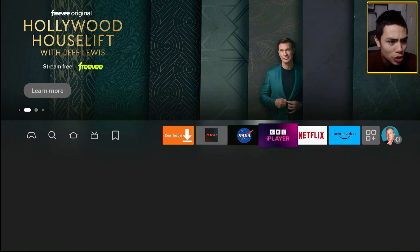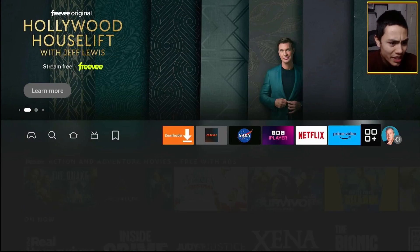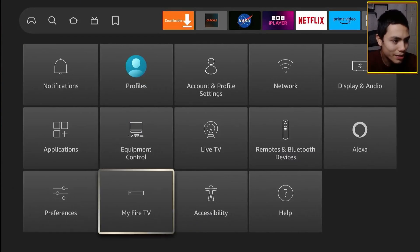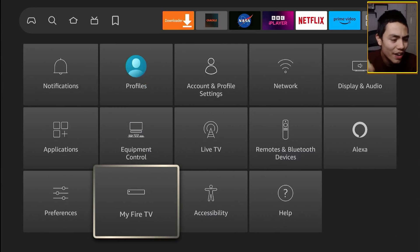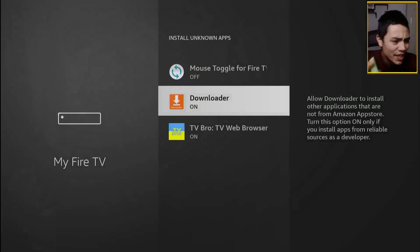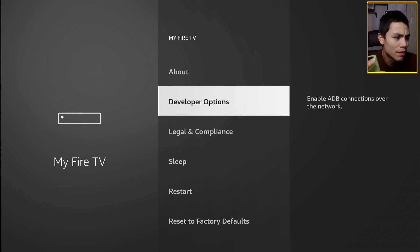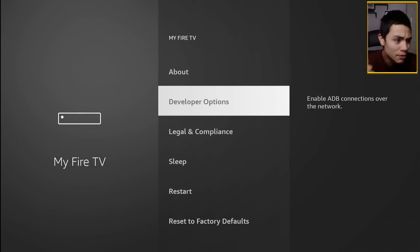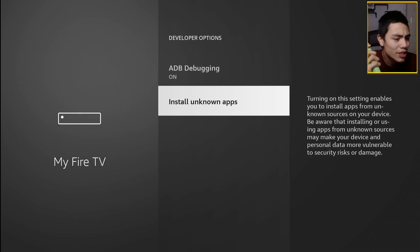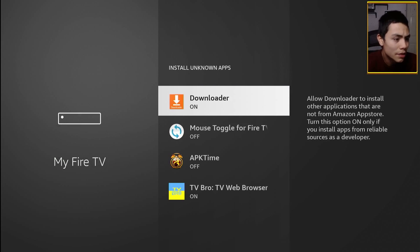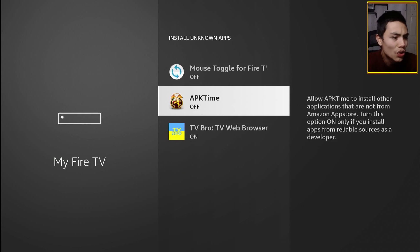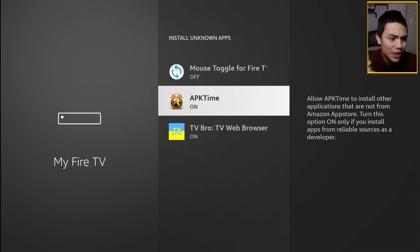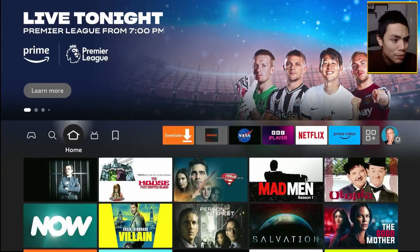So let's go into settings, down to My Fire TV, developer options, install unknown apps, and turn on APK Time. And then you're ready to open it. So press the home button.